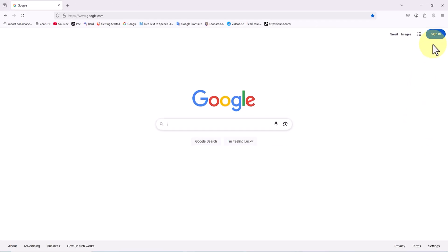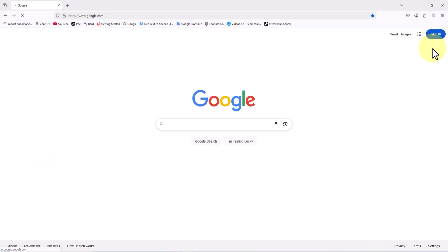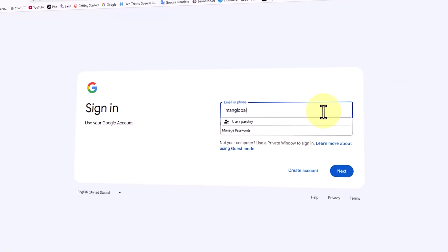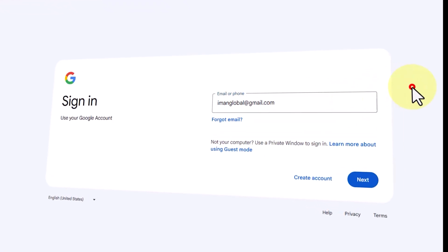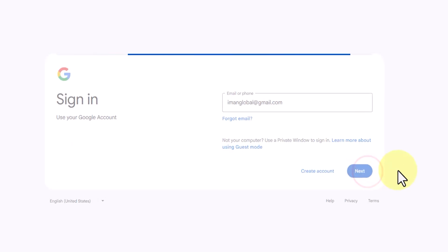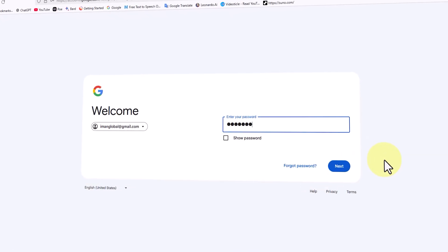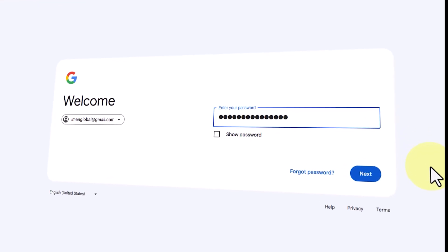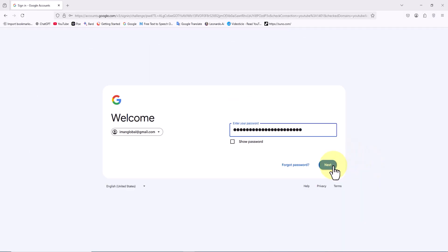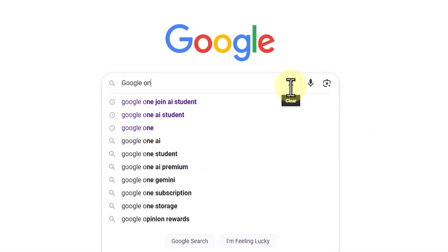It doesn't matter which browser you're using — Chrome, Firefox, Safari, or any other browser. The only important thing is that you log into a Google account in your browser. The reason is simple: we're going to use Google's AI video generation service, and all the steps — login, user verification, and project storage — are handled through this account.